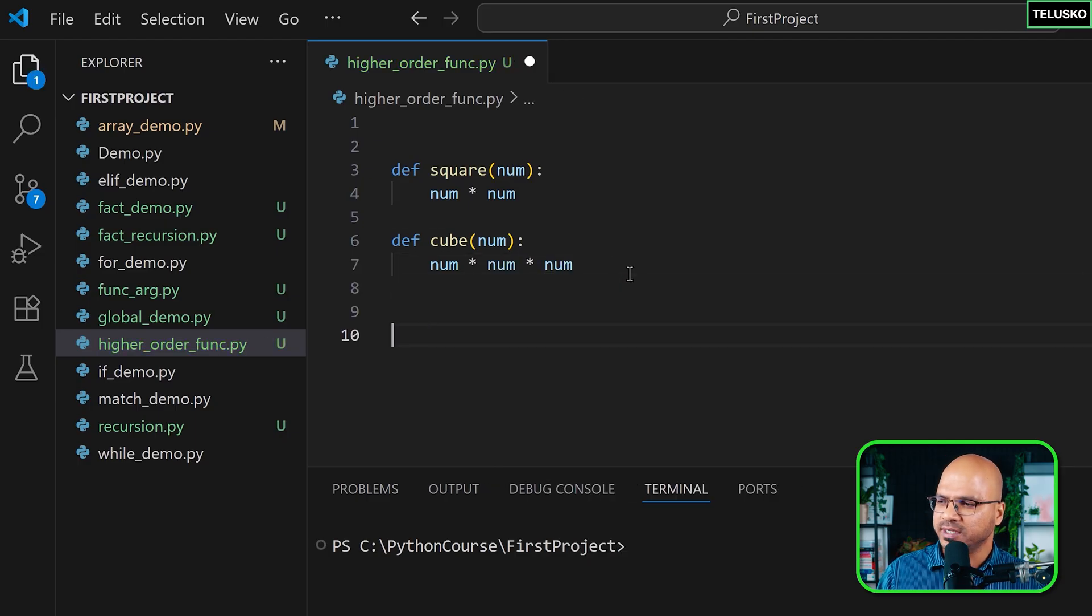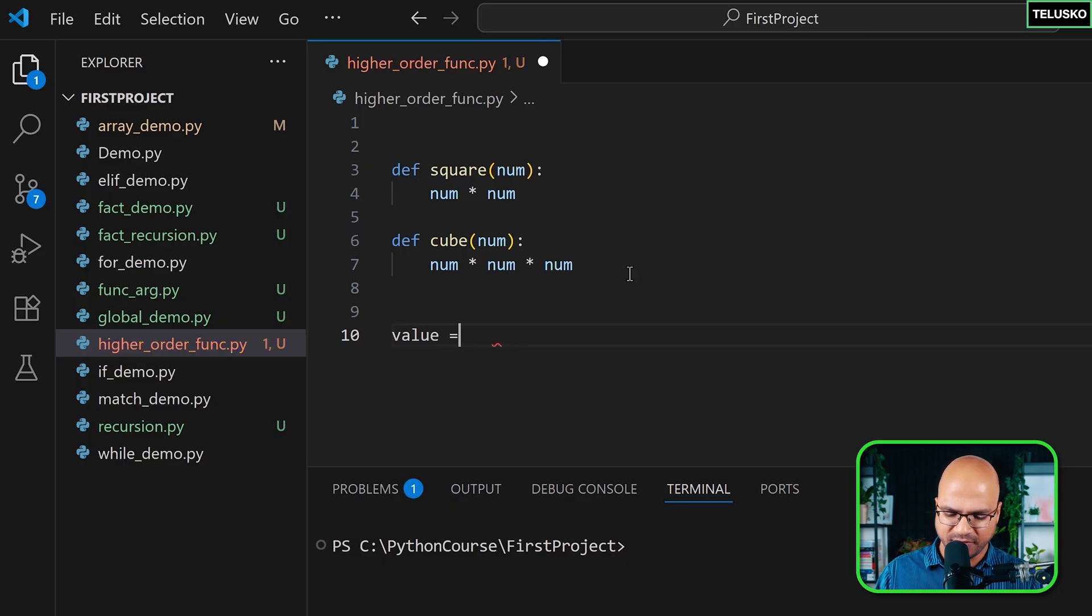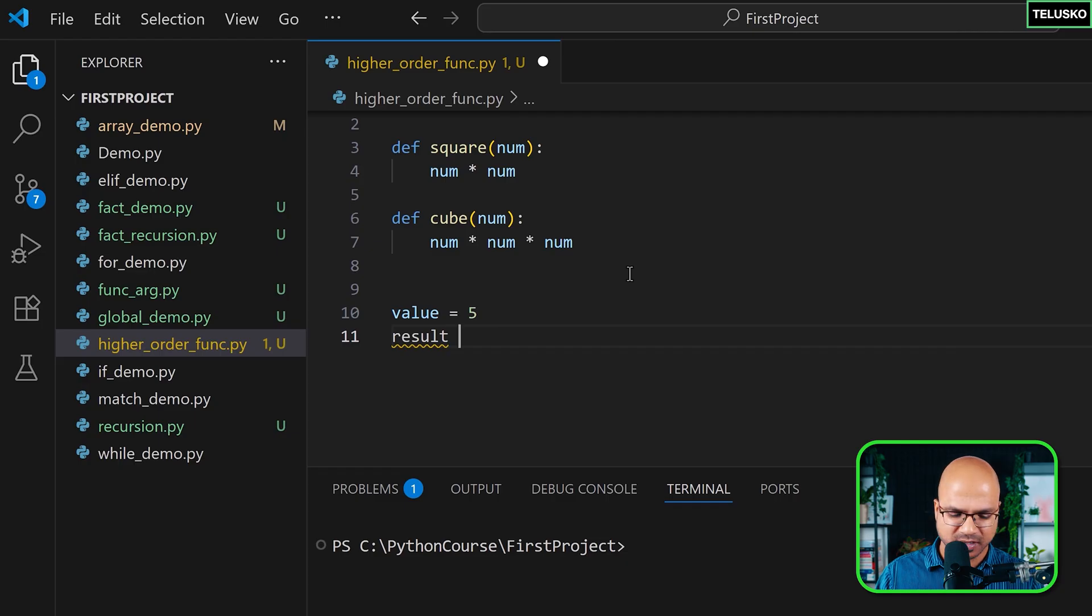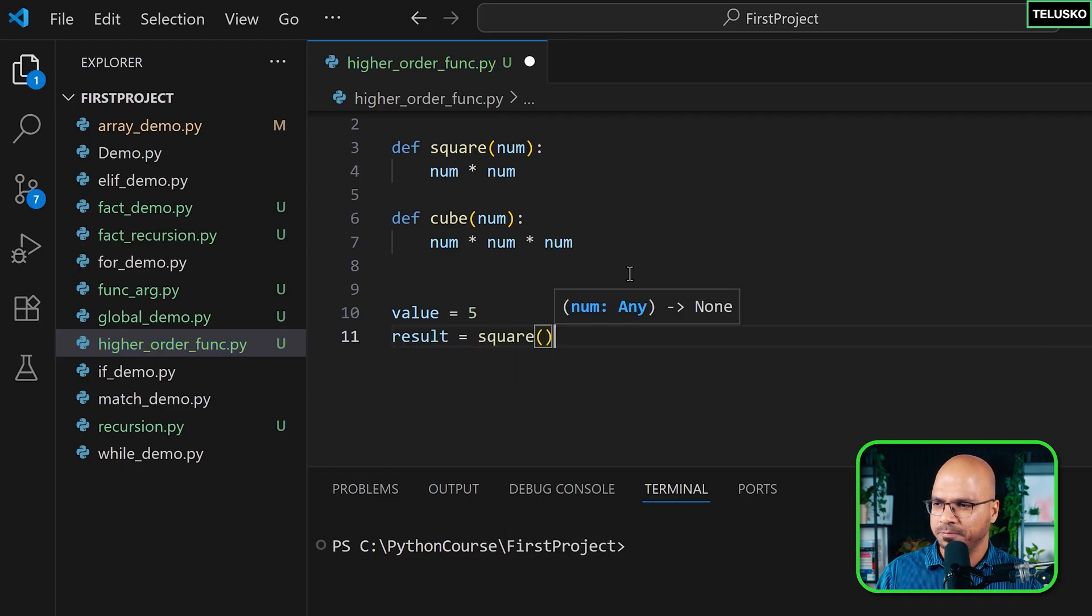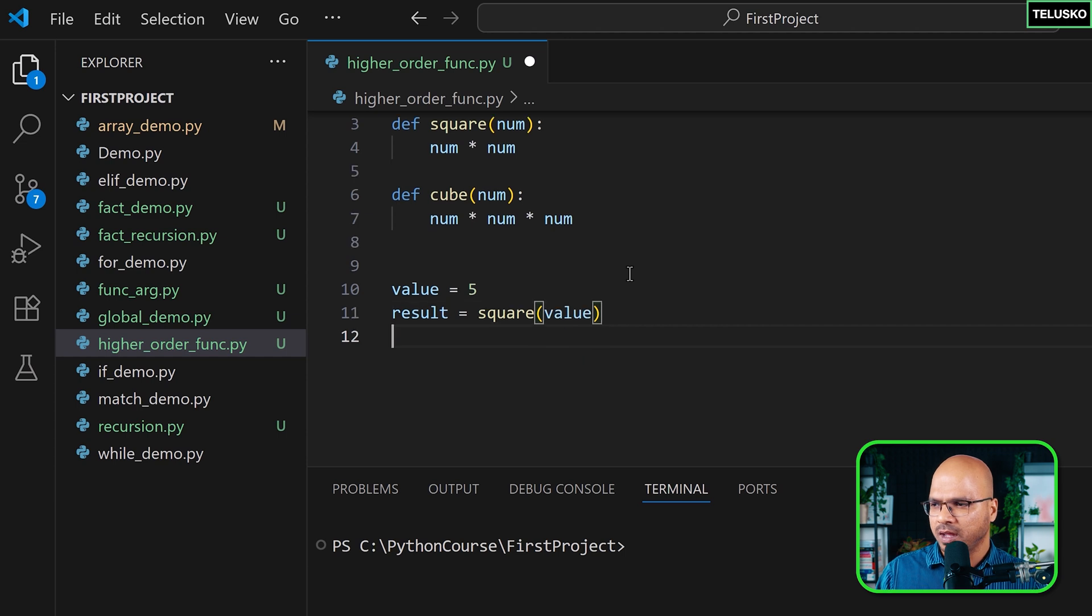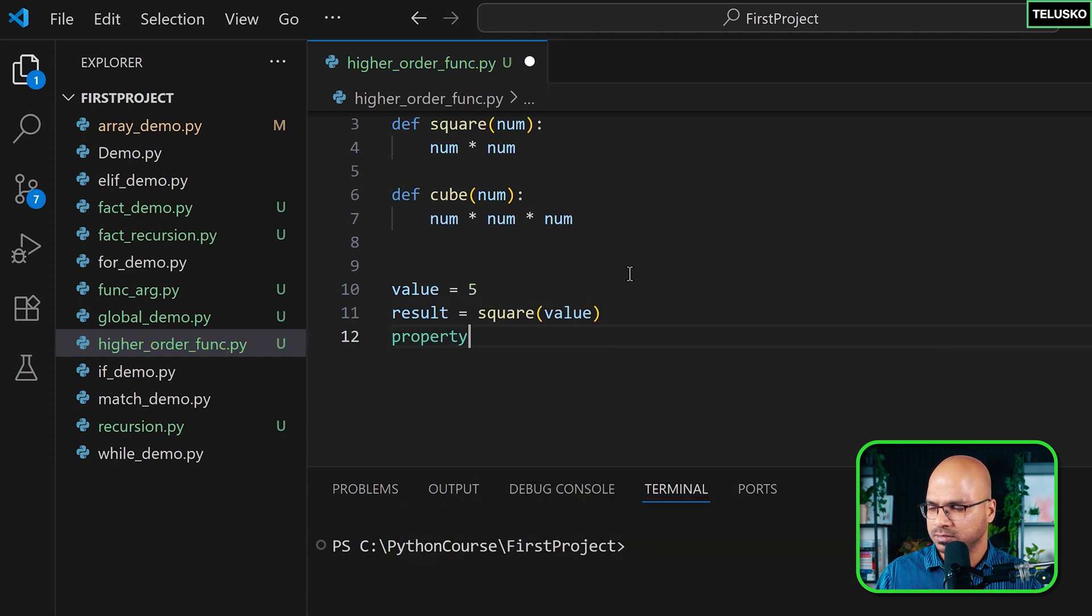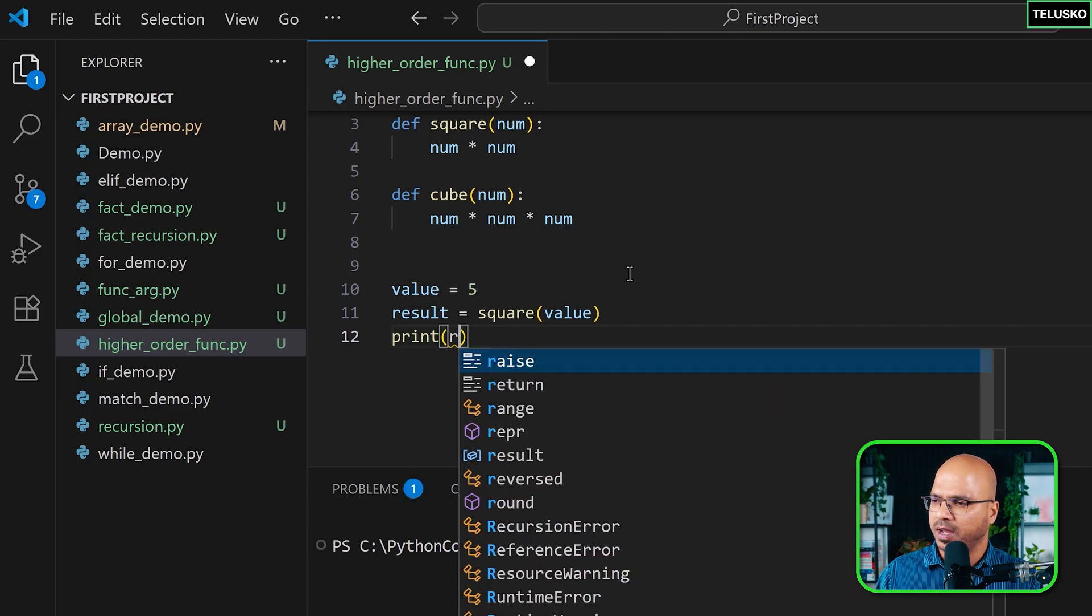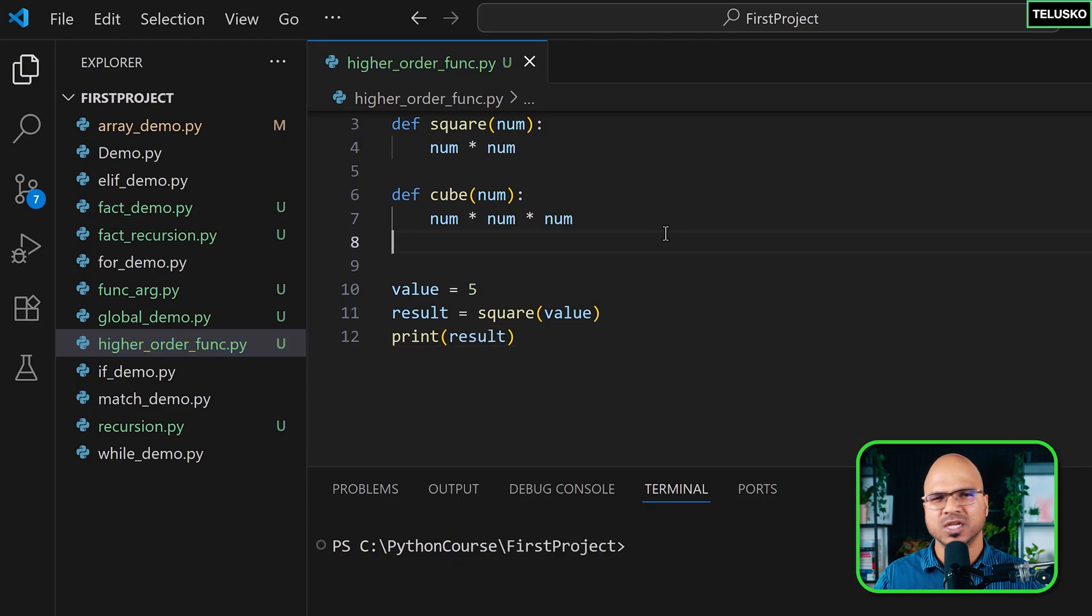What's more important is let's say I got a value with me and that value is 5 and I want to find a square of it and I want to save that in a result. So it's very simple. You call a function like square and pass the value, your job is done, and you can also print the result if you want.